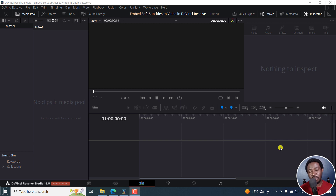In this tutorial, I'll show you how to embed soft subtitles to a video in DaVinci Resolve Studio. Welcome to this video. My name is David and I hope you're well wherever you are around the world. What are soft subtitles?